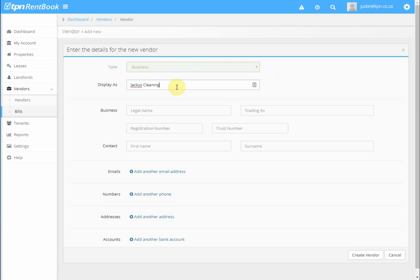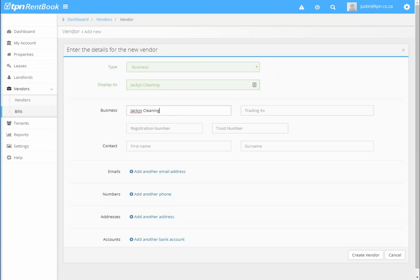You'll put in the business legal name, which should be the same as the company's name, and the trading head's name if there is one.